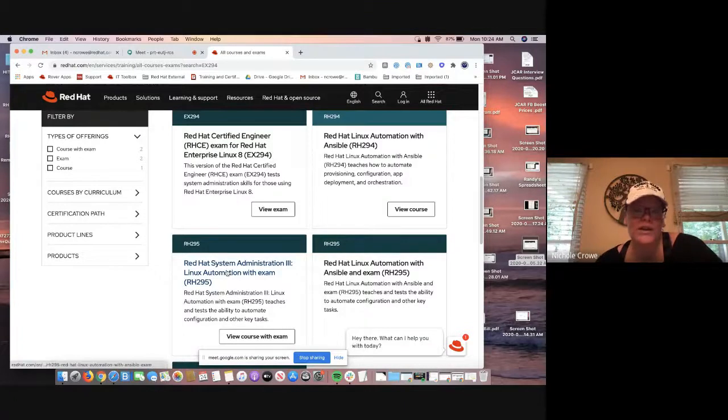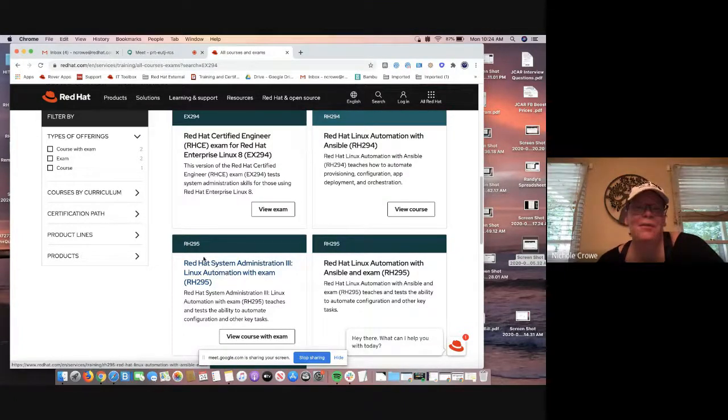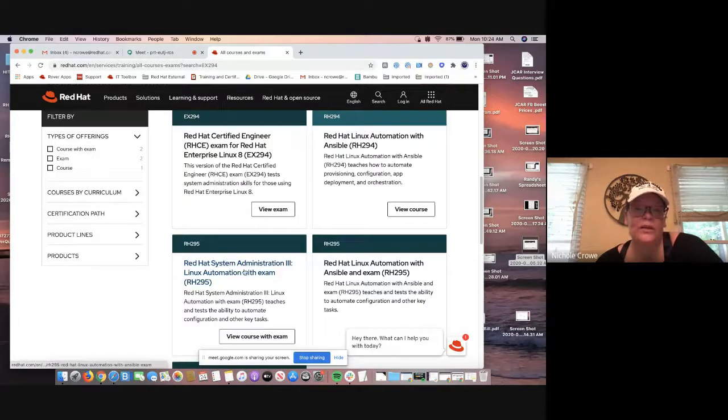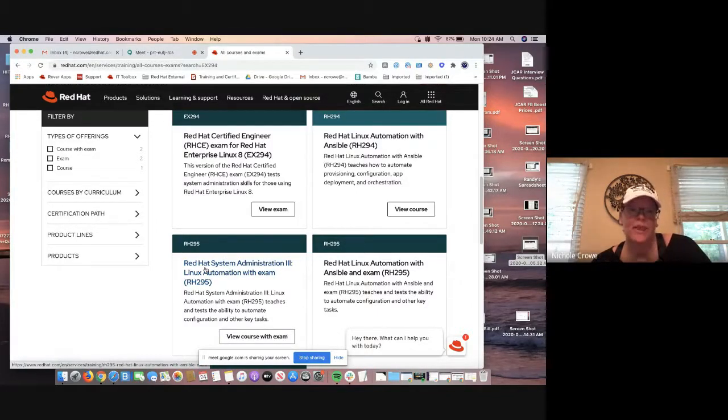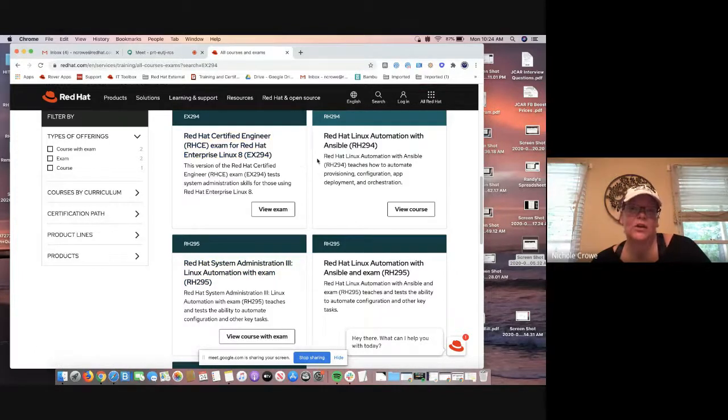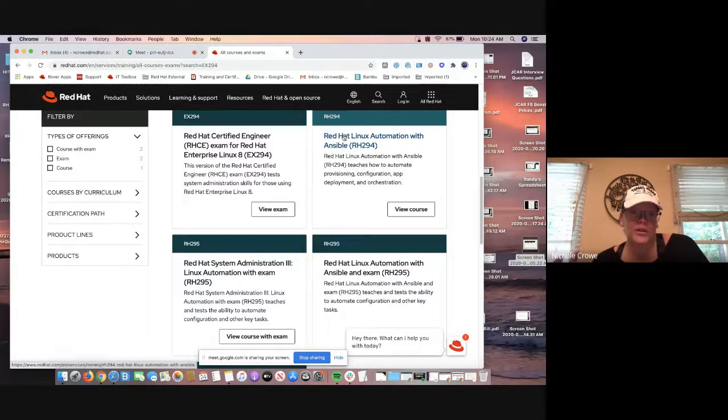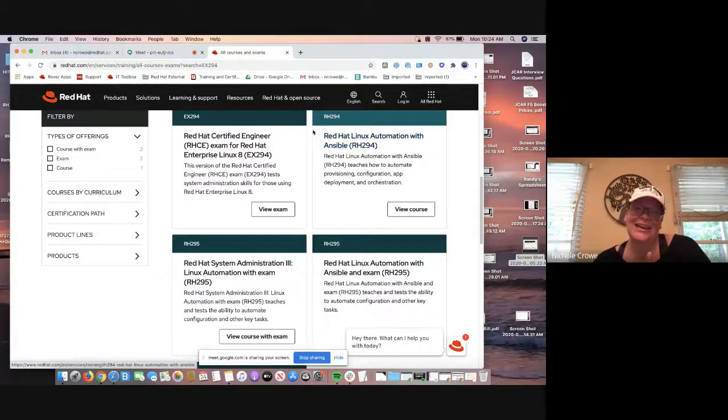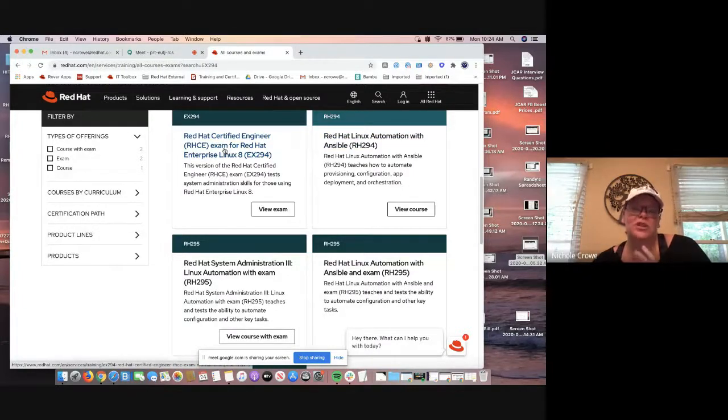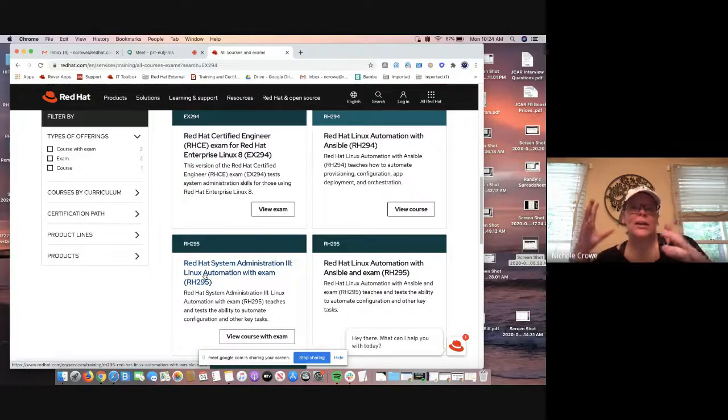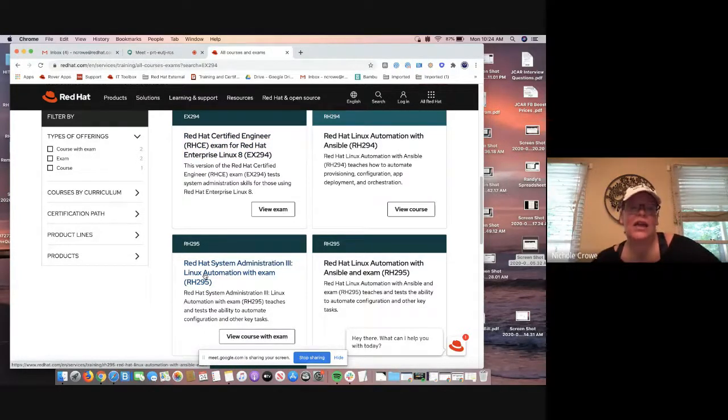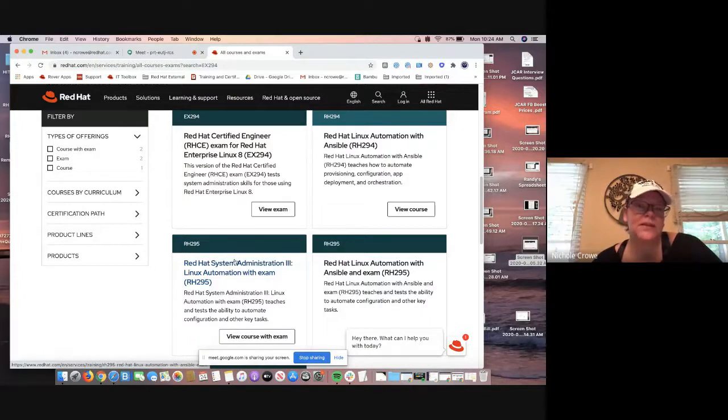Right below it, not to be confusing, but we have RH295. Now, the really cool thing about this RH295, it's actually a bundle. A lot of people don't realize that Red Hat does that. So it's a bundle that's going to include the RH294 course, and it's going to also include the EX294 exam voucher. So with this RH295, you're getting both the course and the exam voucher, and they are applying a 5% discount to it. It's a great way if you need both.